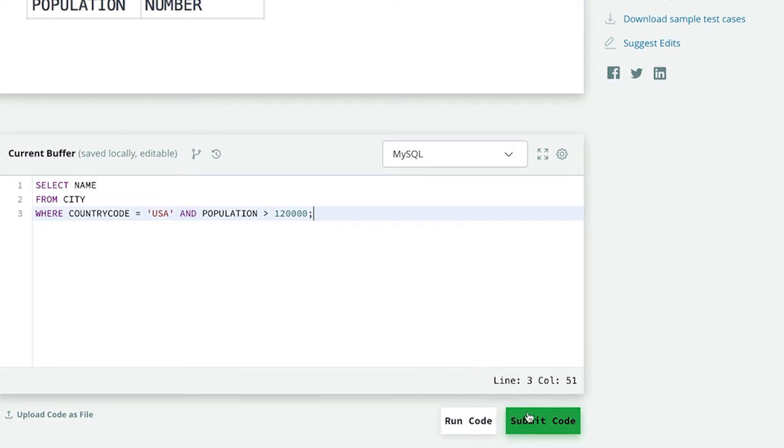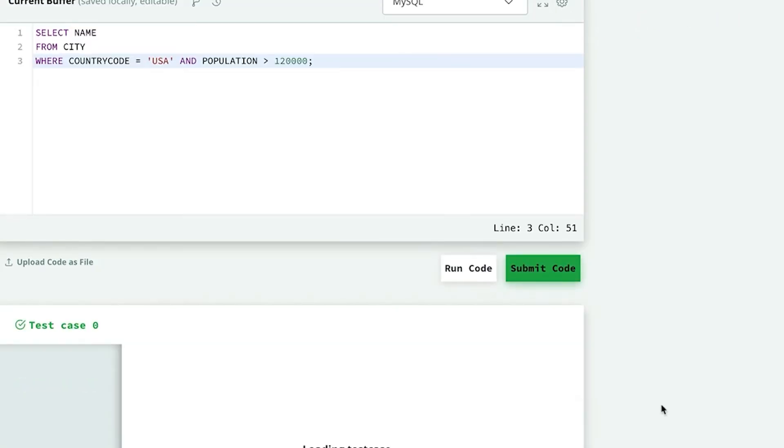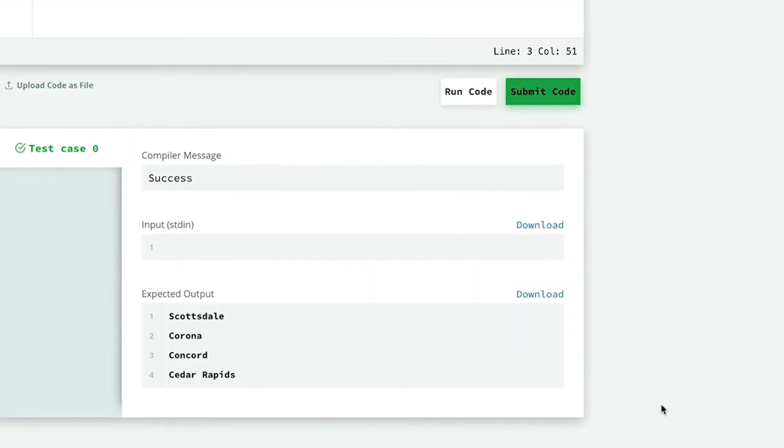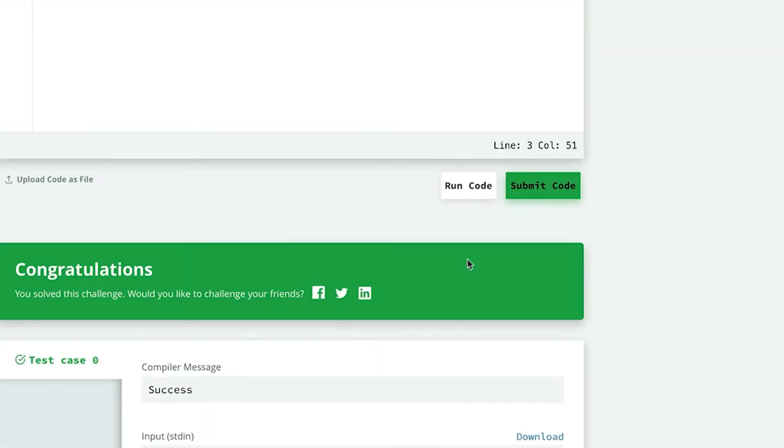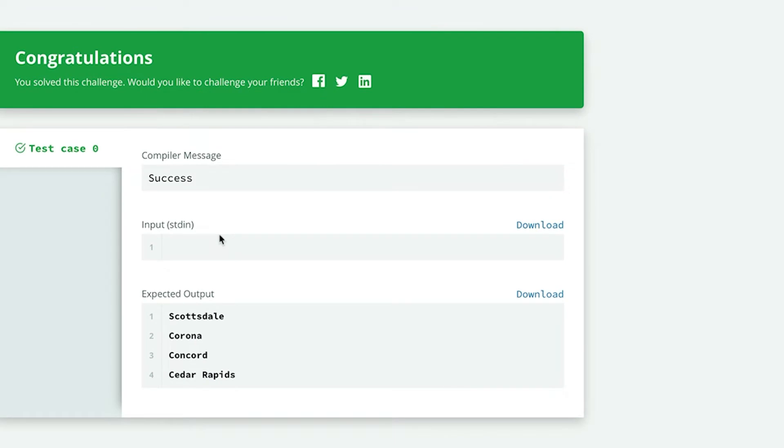Let us see if this query is correct or not. We have to submit our code and HackerRank will tell us whether our query is correct or not. So let us submit the code. The compiler message is success. It means that our query is absolutely correct. So we have solved our very first query. As we keep solving SQL questions, our confidence will also increase. So keep practicing.